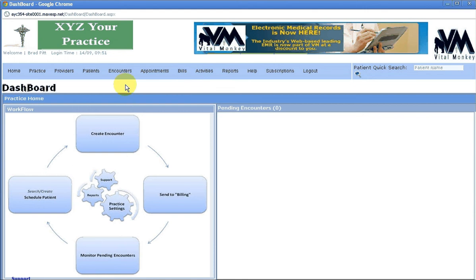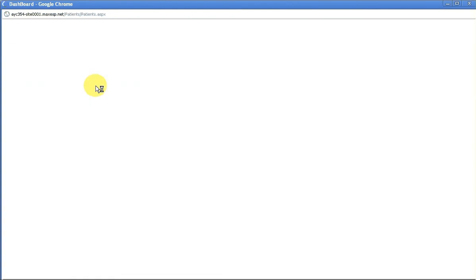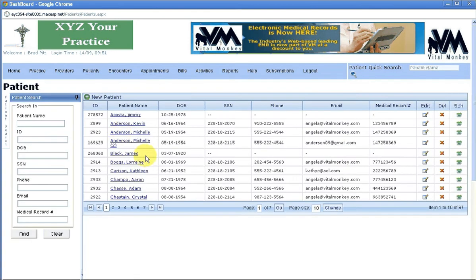Here I'm going to teach you how to add insurance to a patient's account. You go to patient, go to patient list, click on edit on one of your patients that you want to add the insurance to.